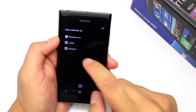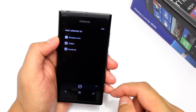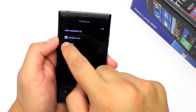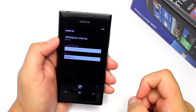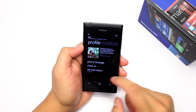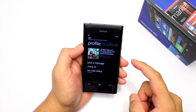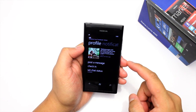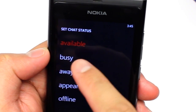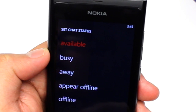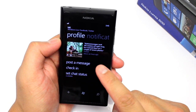As you can see, I could check in using Twitter or Facebook, but in this video I just want to show you the Facebook integration with Windows Phone. From here I could also set my chat status. Facebook chat is built into Windows Phone and I could set my availability here to busy, away, appear offline, or go offline. I'll talk about that later on.